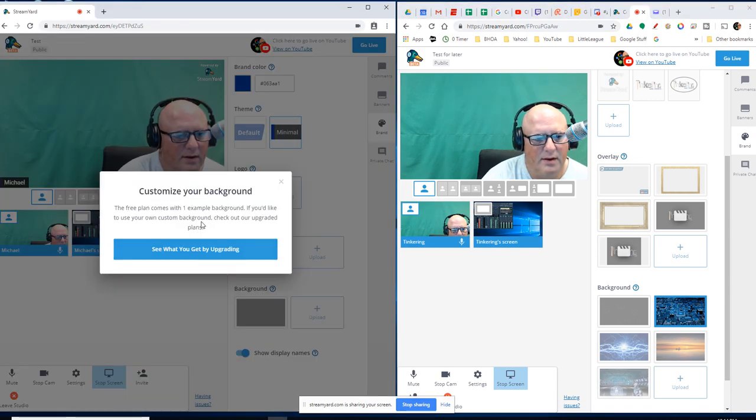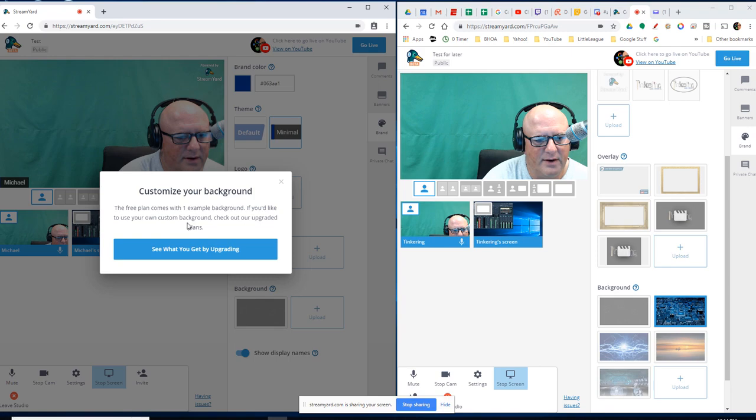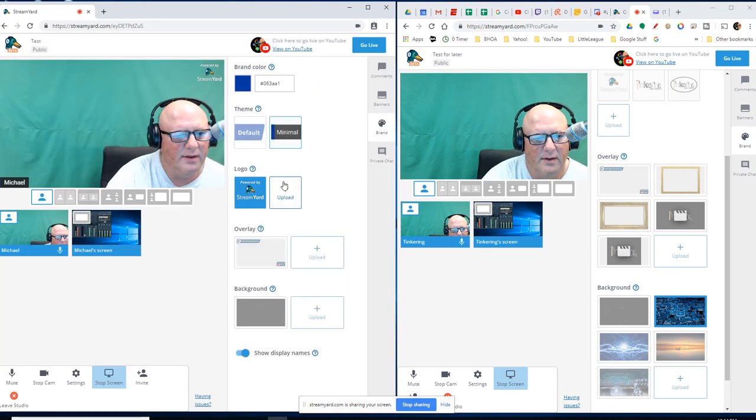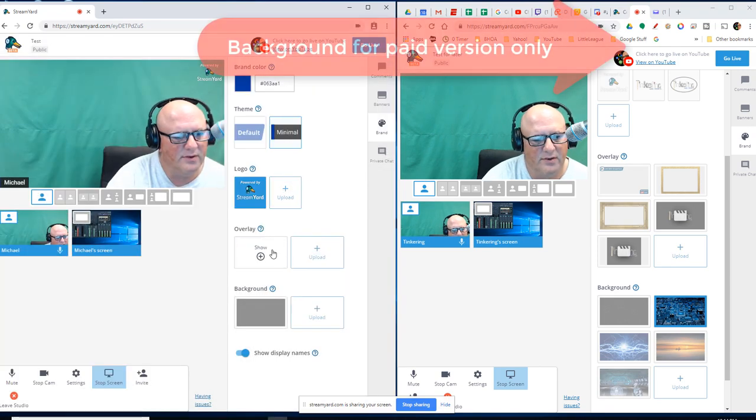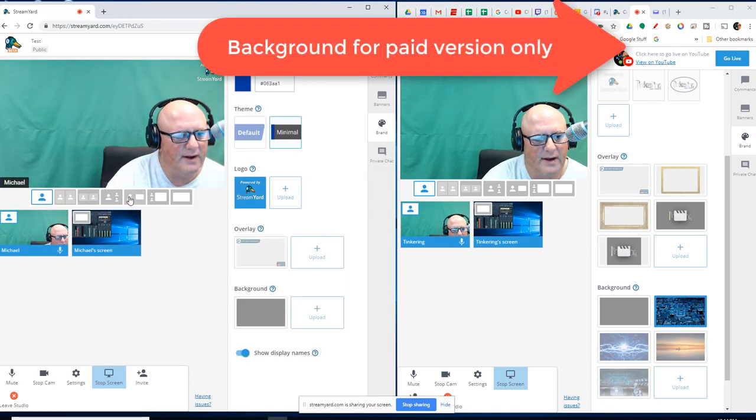Backgrounds. Again, the free plan comes with one example background. If you'd like to use your own custom backgrounds, then that's going to change things up.